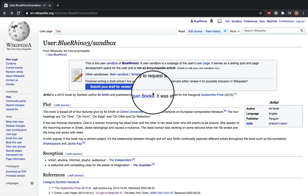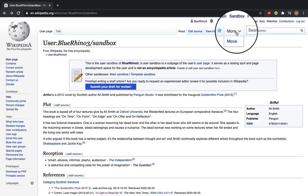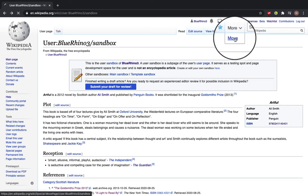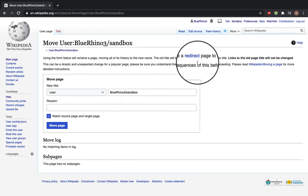The second way you can move your article is if you click on the more button next to search Wikipedia, select move from the dropdown and fill out this form.